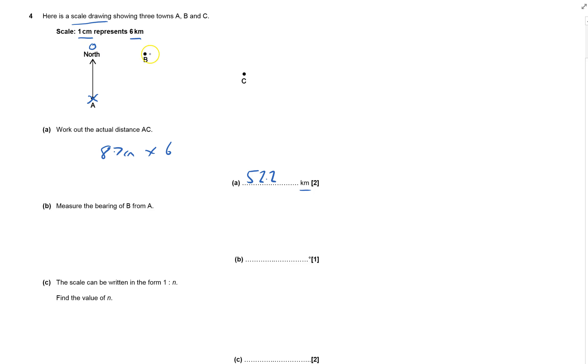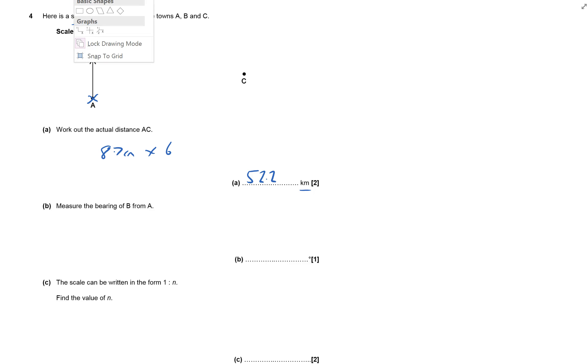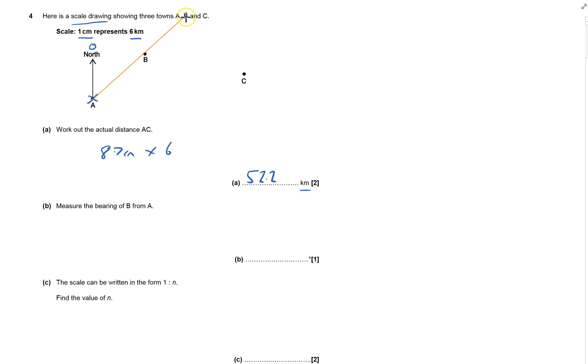When I put my protractor here, B is actually on the protractor. To make it easier, I'm going to draw a line and extend it so I can see the angle better.